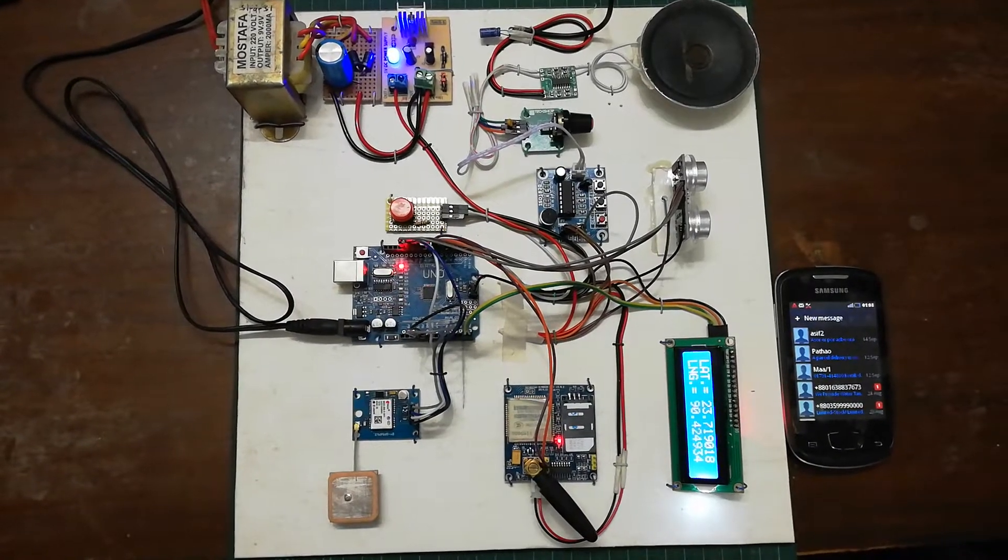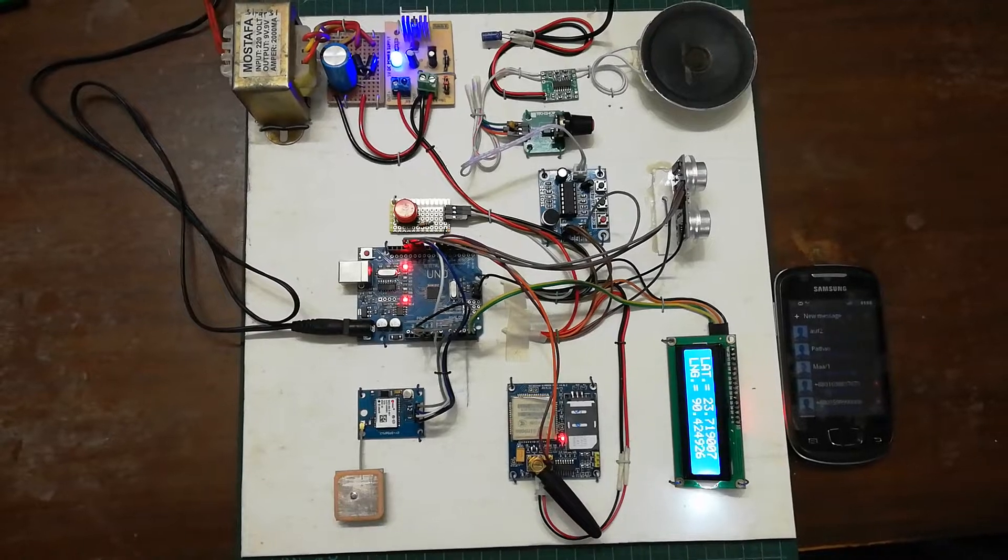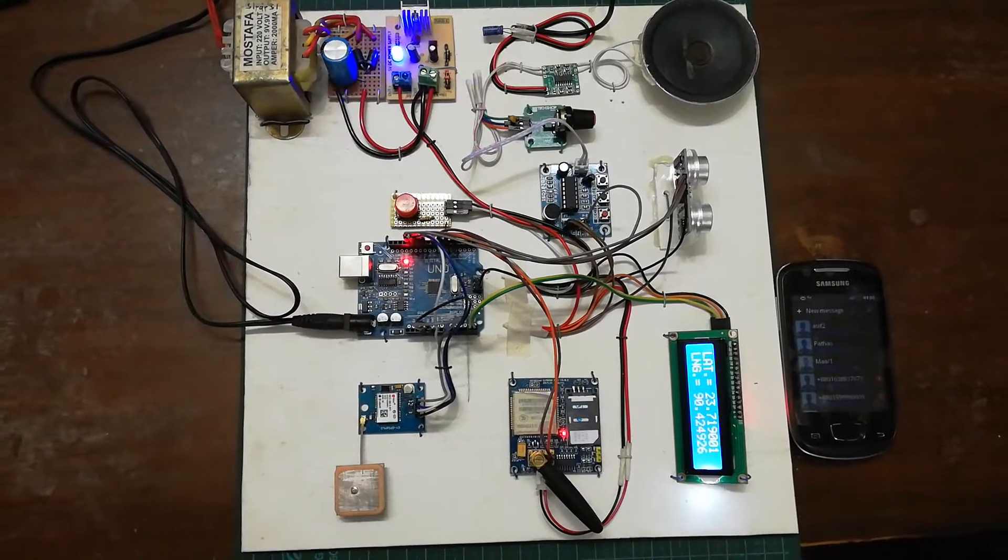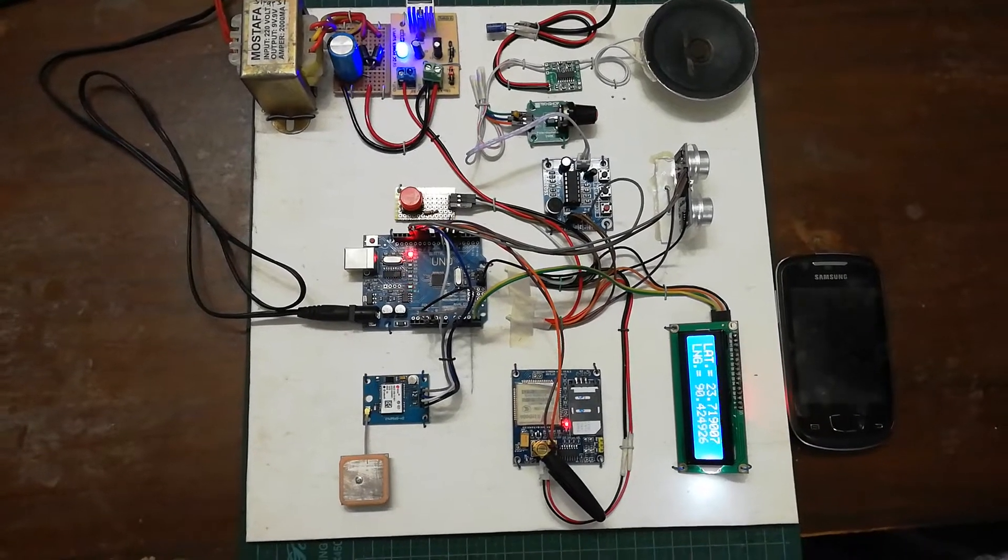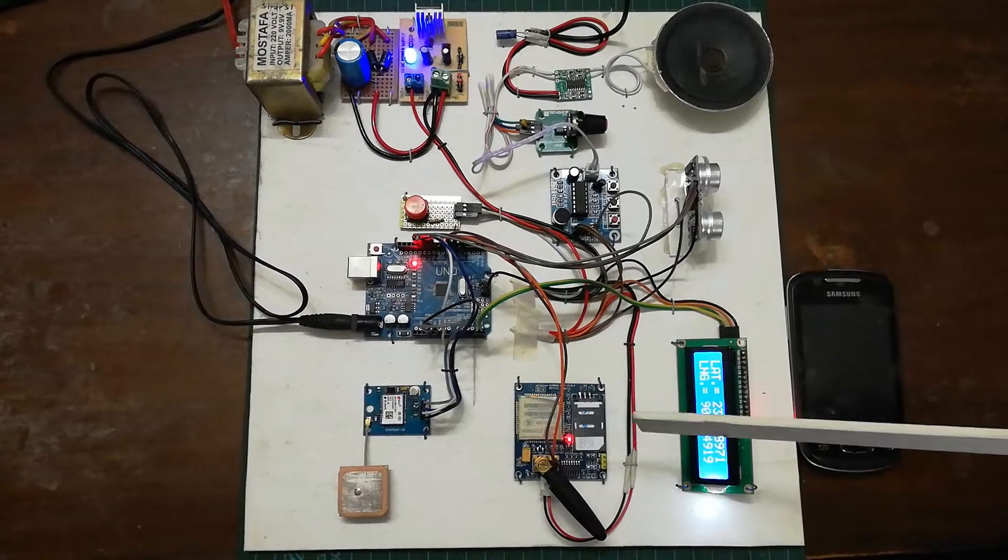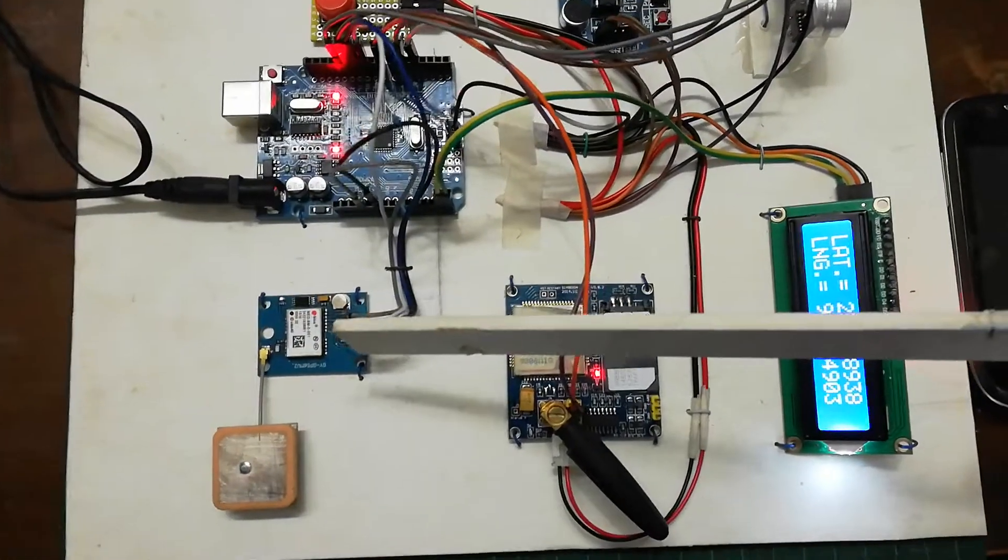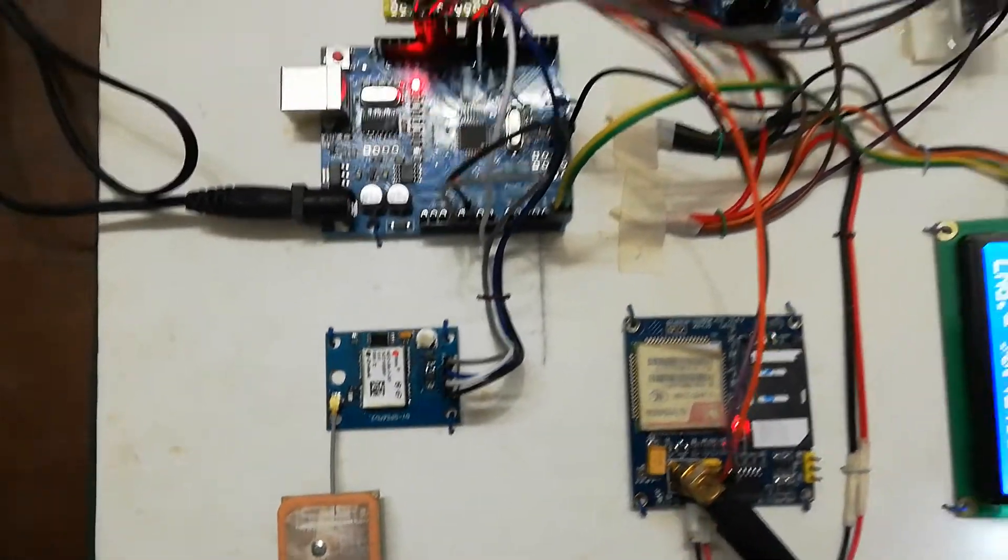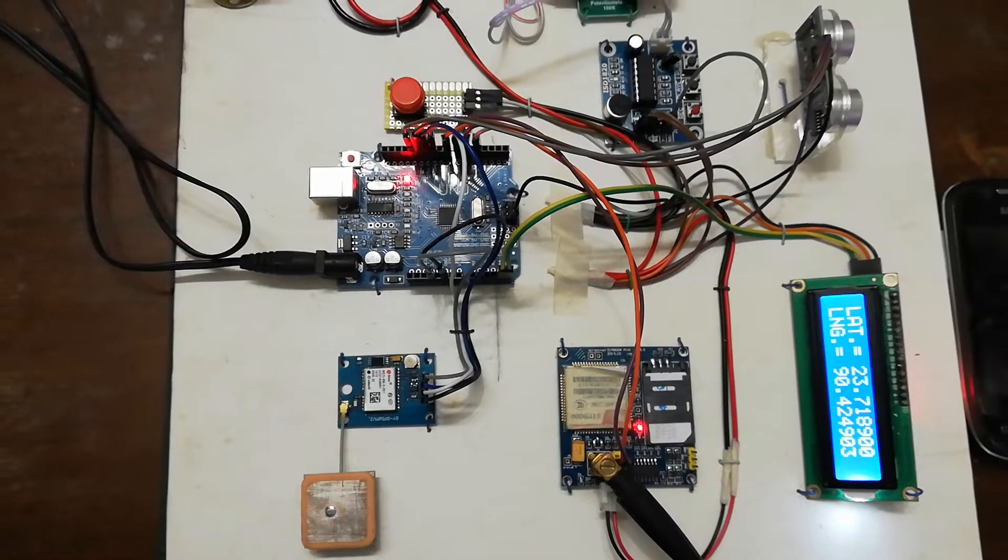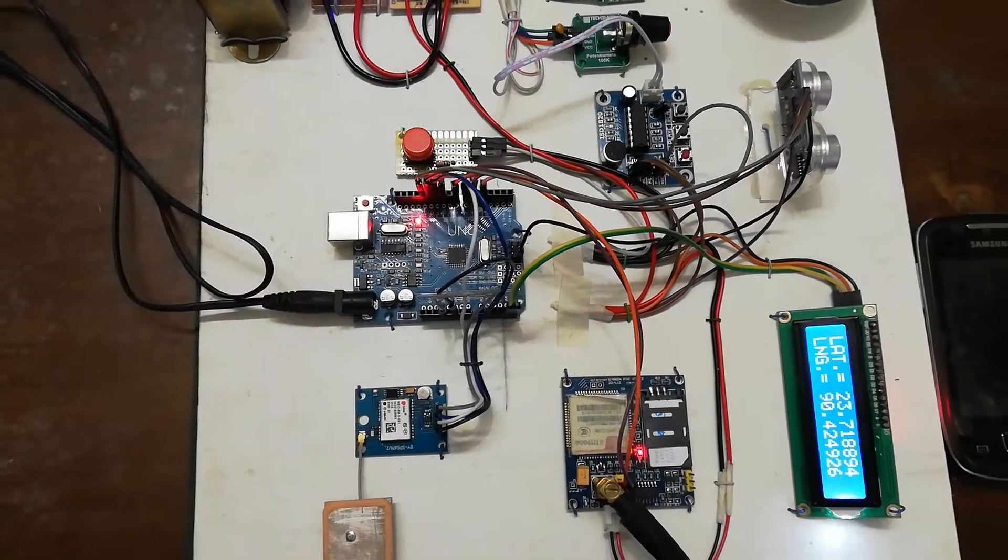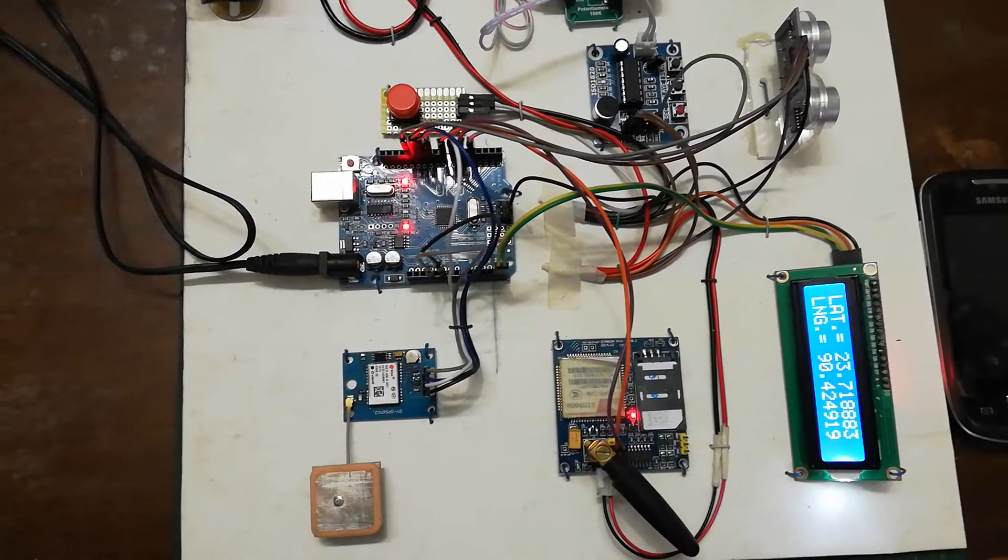As well as if that victim presses this button, in this project we are using a GSM module and GPS module, so the concerned people of that victim will be notified by SMS message. Now I am going to explain in detail what components I have used in this project.